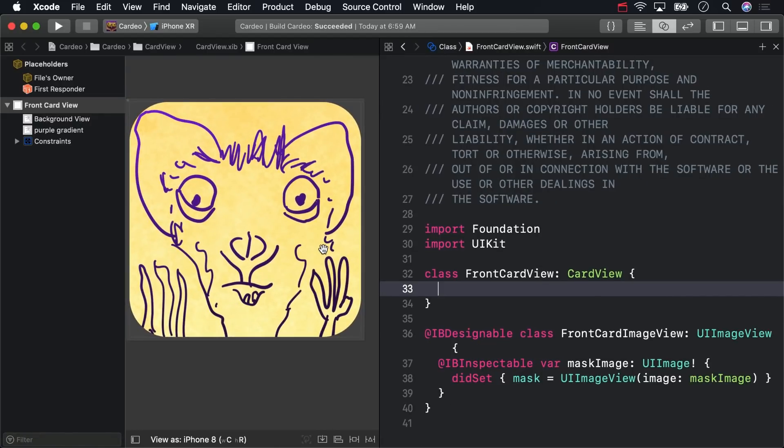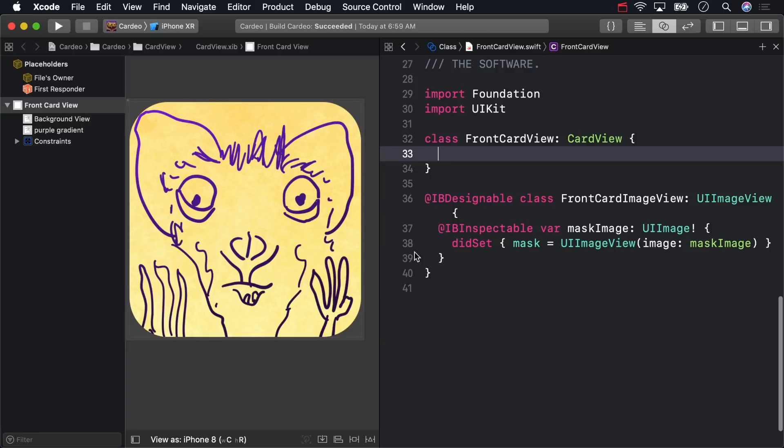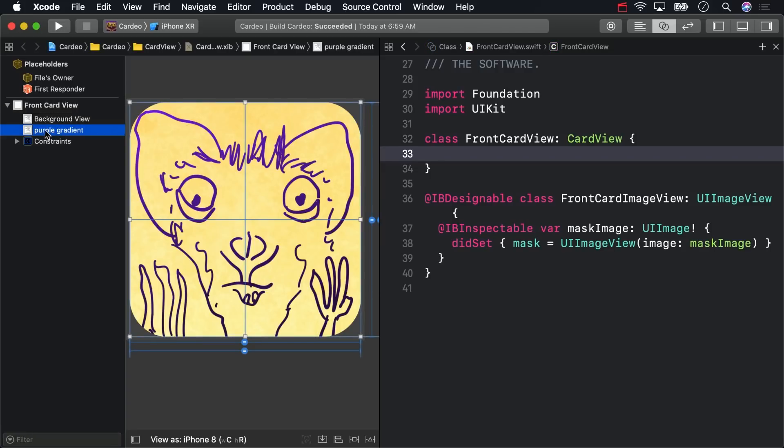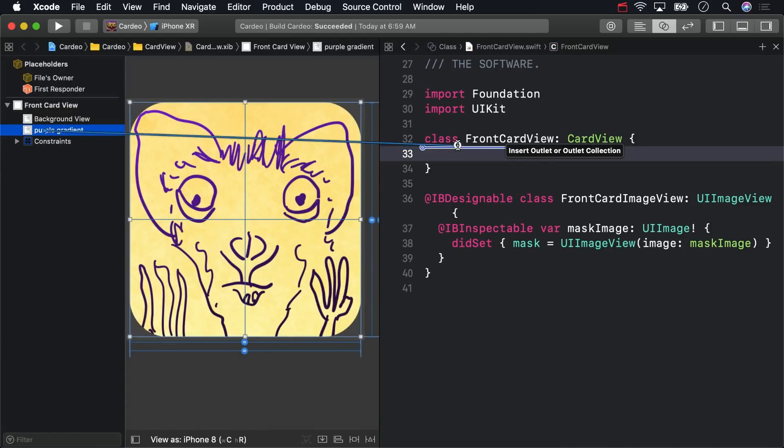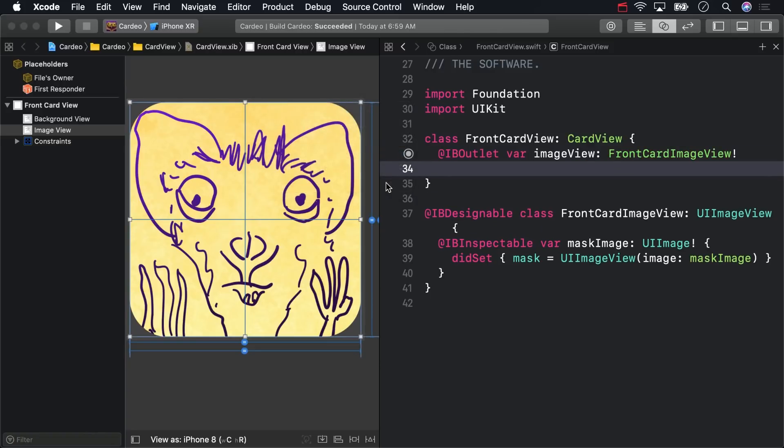Now, right-click drag from the Front Card Image View that's currently called Purple Gradient and make an outlet in Front Card View. Just call it Image View. If your reference is set to weak here, go ahead and change it to strong. That should be your default.